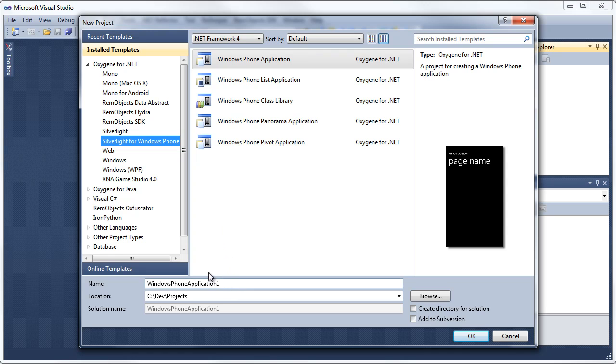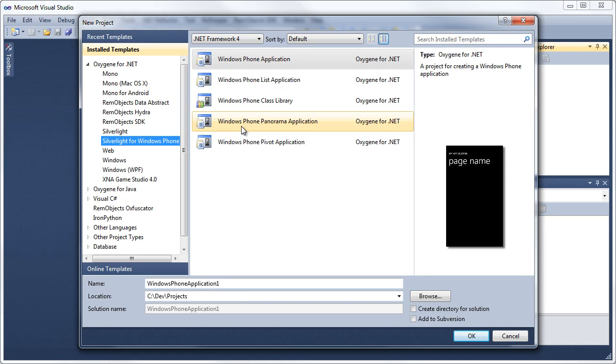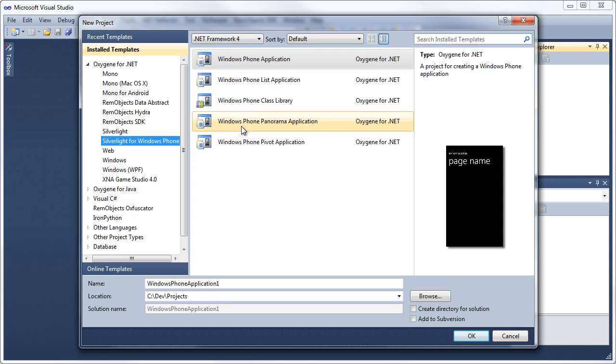If you do not have these templates here, then that means you have not installed the Windows Phone 7 SDK and Toolkit. You need to download that from create.msdn.com, install it. If it's still not available, then make sure you've installed the latest version of Oxygen for .NET, which comes with Embarcadero Prism.